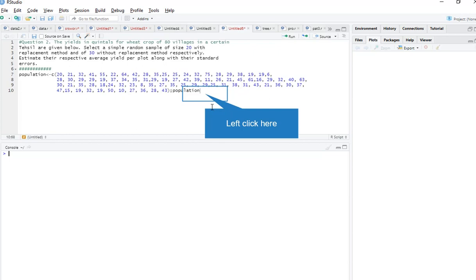Hi friends, welcome back to my channel. This is my second video on simple random sampling in R. In this video I will explain how to find simple random sampling without replacement and simple random sampling with replacement variances. The question is: the yield in quintals for wheat crop of 80 villages is given — select a simple random sample of 20 with replacement and 30 without replacement, then estimate their respective average yields along with the standard errors.